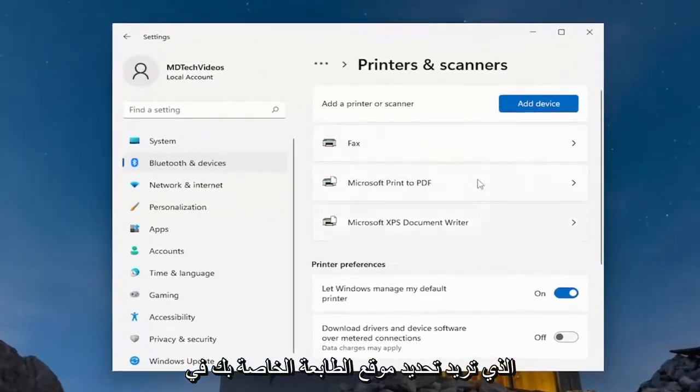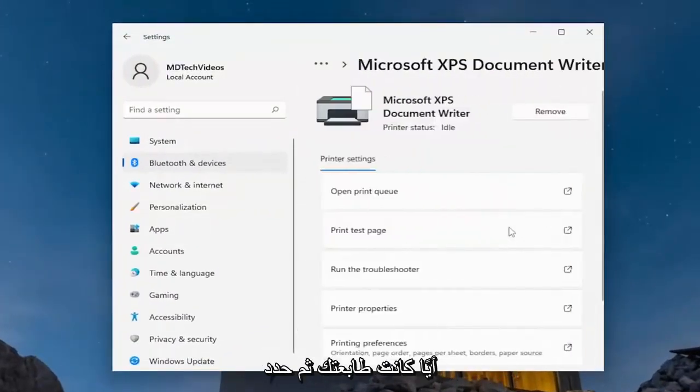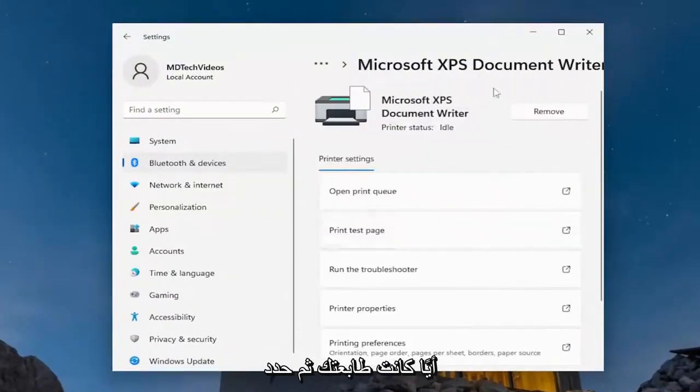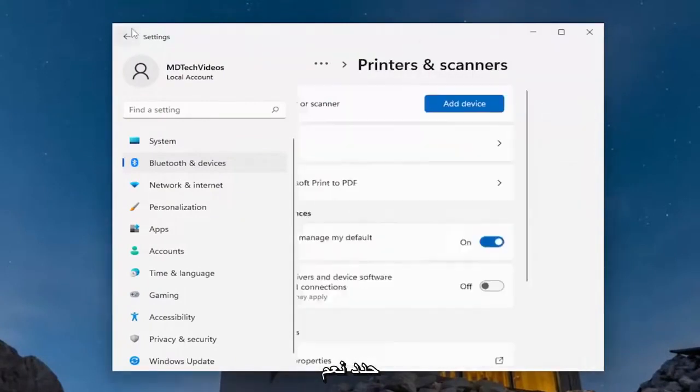You want to locate your printer on the list, select whatever your printer is, and then select remove, select yes.